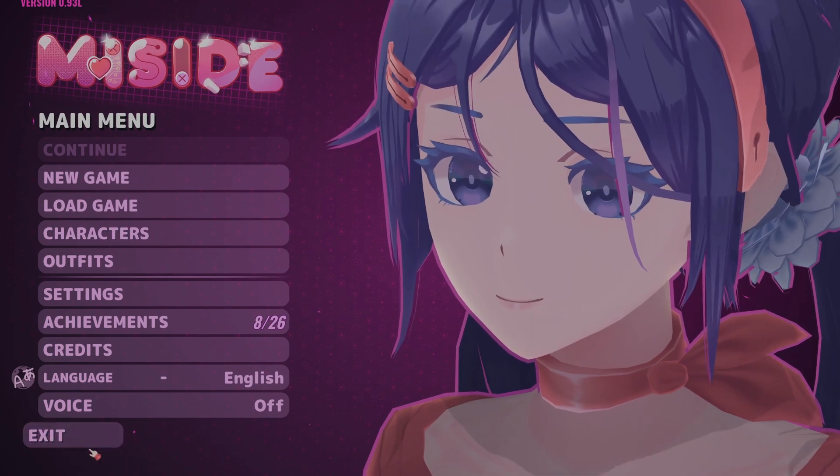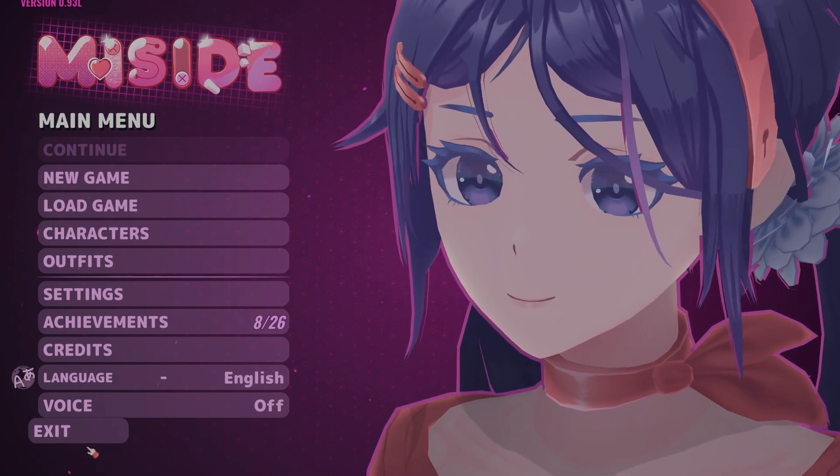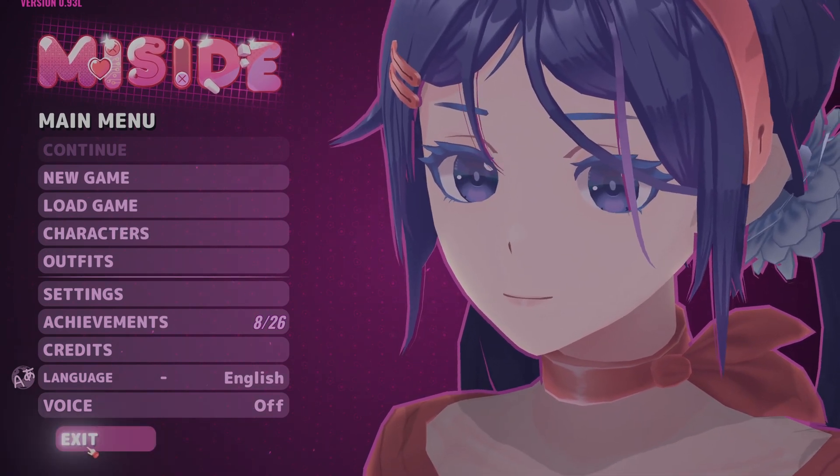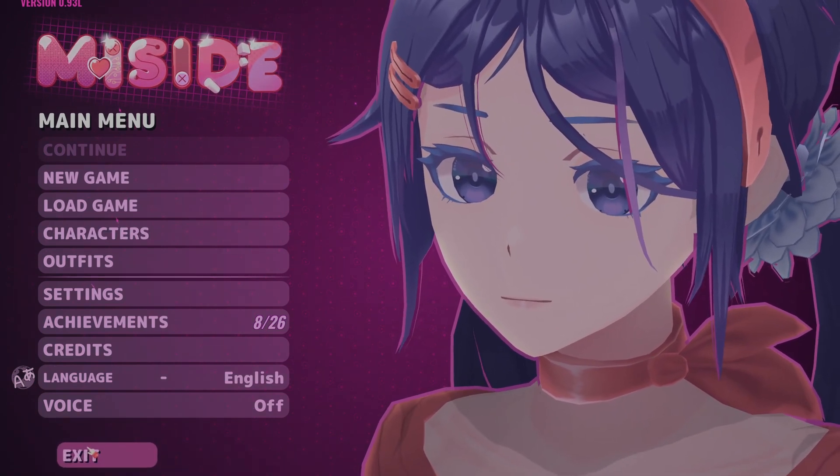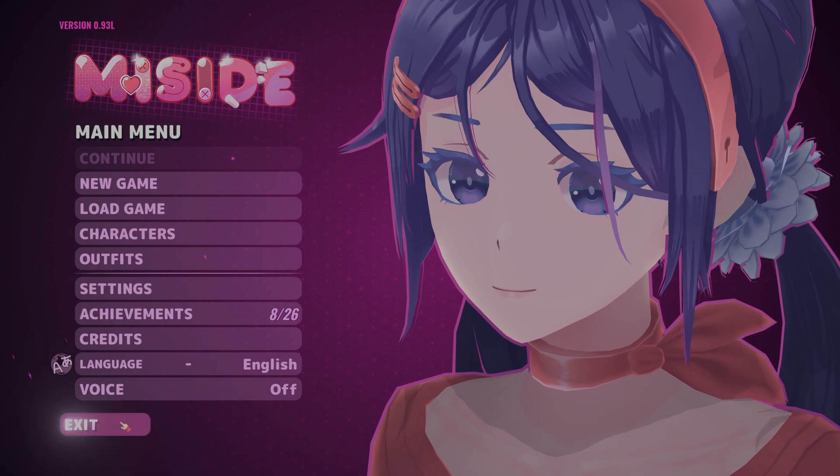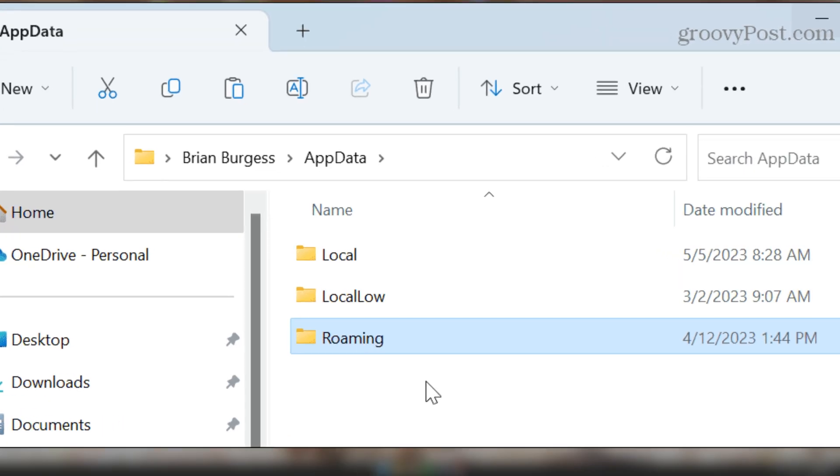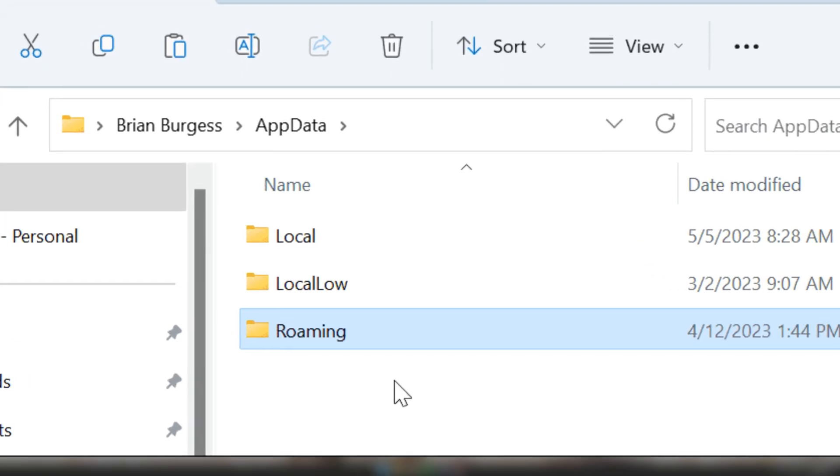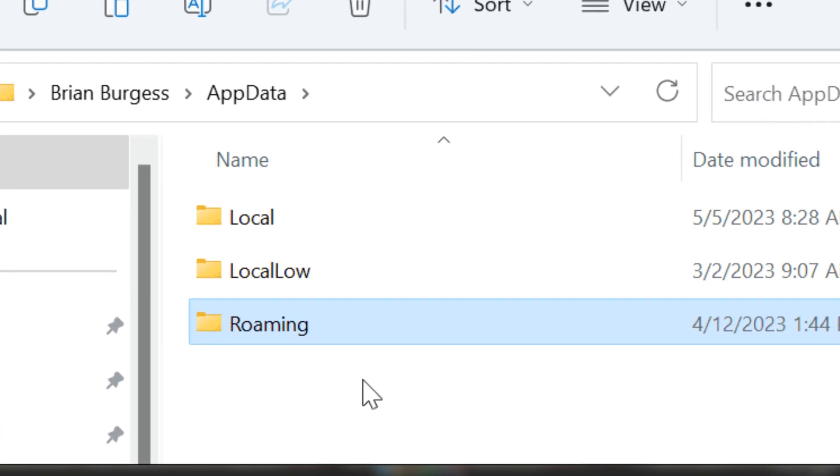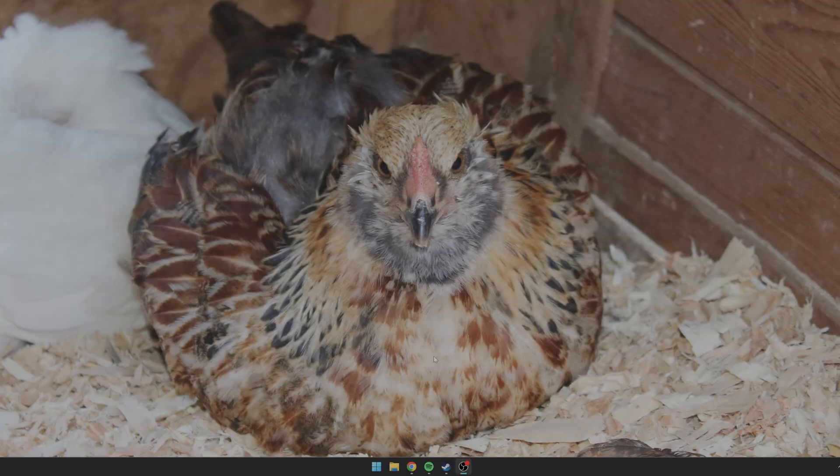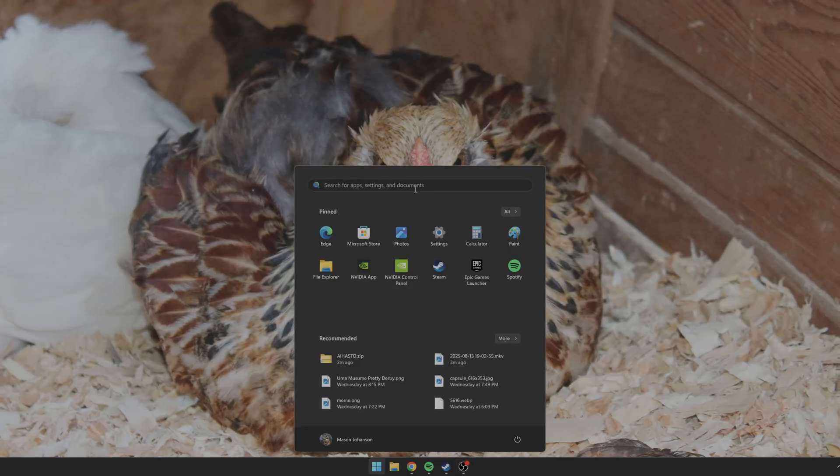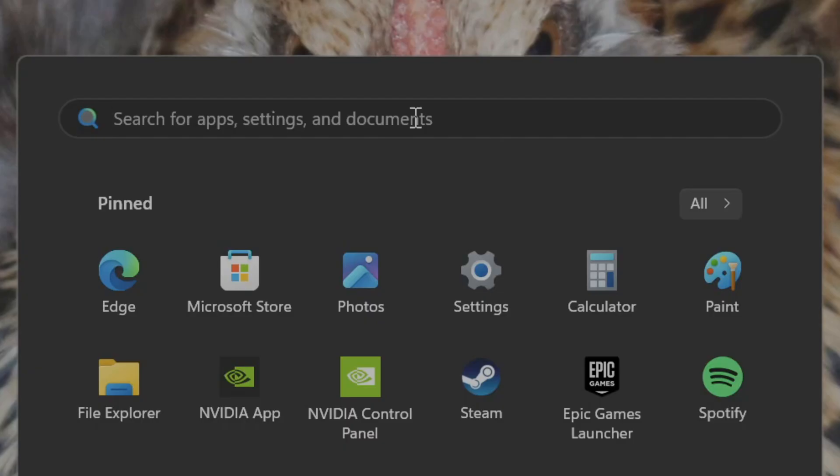First thing you got to do is of course open the game. This will create the initial save file in its folder. After that, you can just exit the game. Next thing you're going to want to do is head over to your AppData folder. To access this, you'll have to go to the Windows search bar and type exactly this: